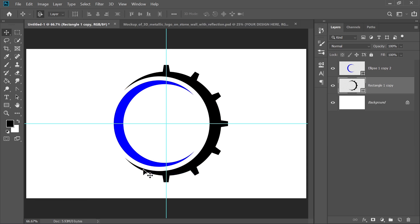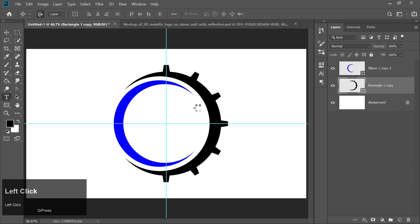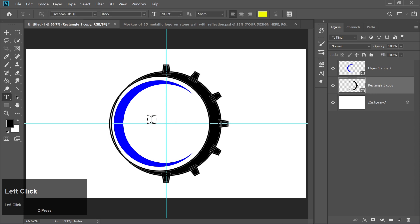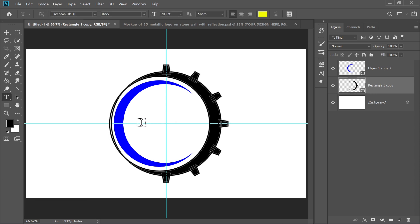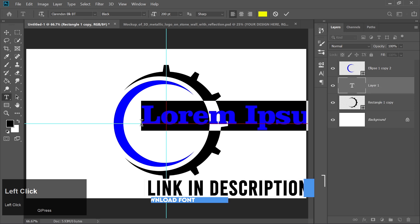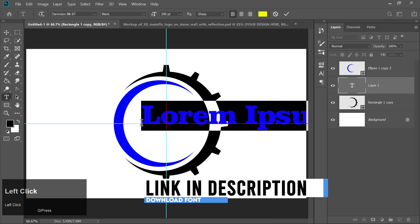Select the Text tool and type your main text for the logo. I'm using a custom font, which you can download from the link in the description below.